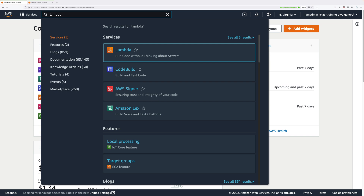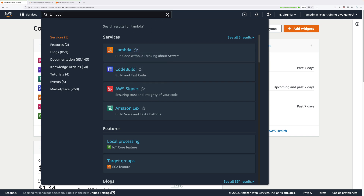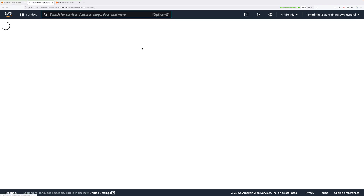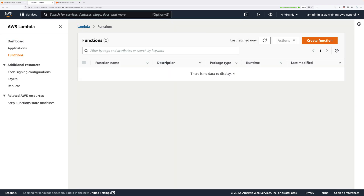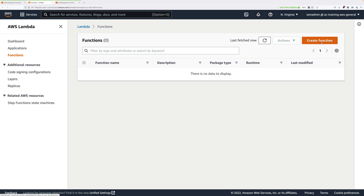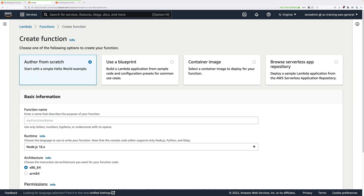To move to the Lambda console, you might find it's in recently visited services. You can also click in the search box at the top, type Lambda, and then click to move to the Lambda console. We're going to be creating a function. There are various ways to create a Lambda function, but we're going to be authoring from scratch, so select that option.